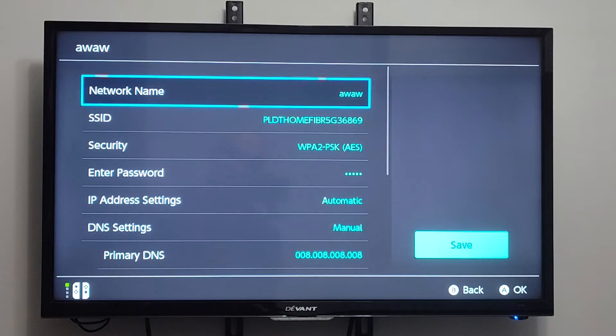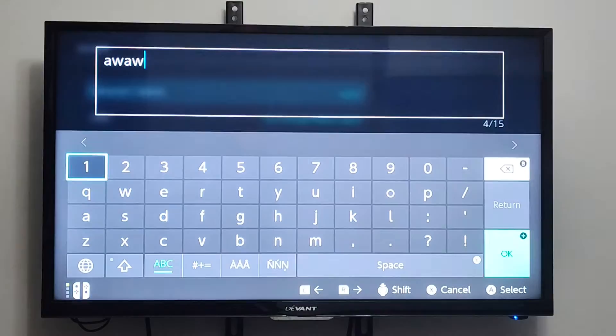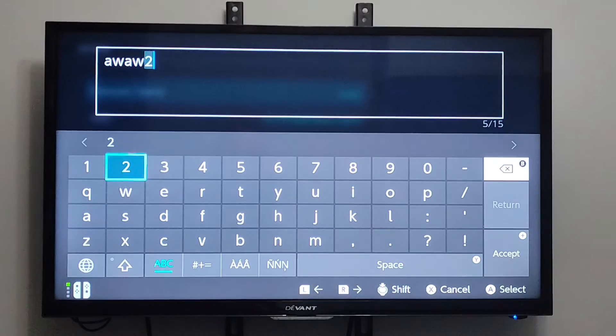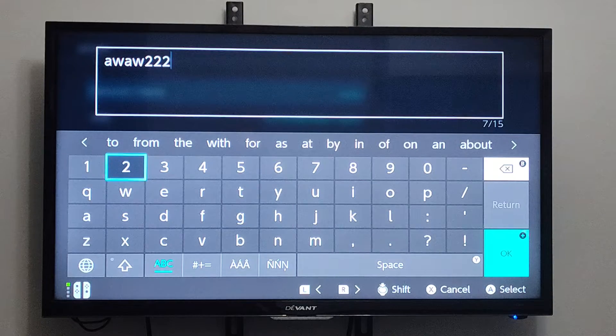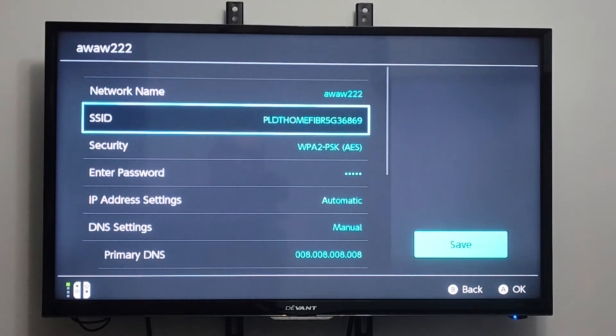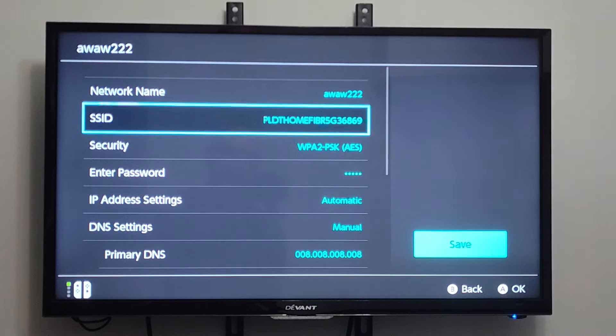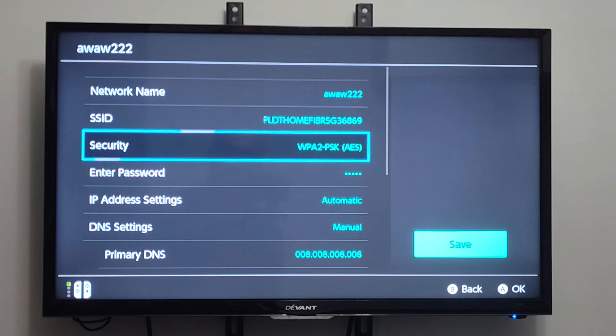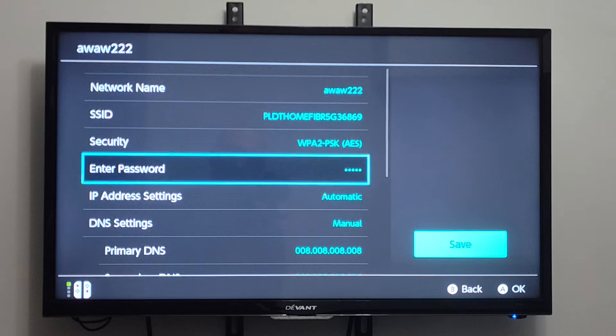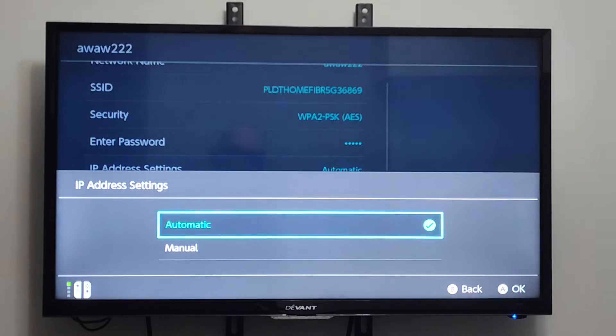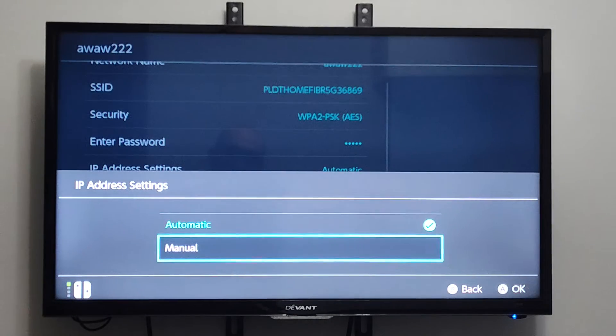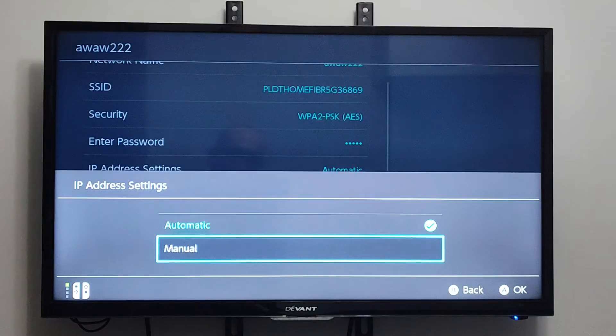We can change the name of the network. We can change this to pretty much whatever we want. And that's what it's going to reflect as now. Then we can change the SSID security. We can enter the password. We can type in a manual IP address under here for it.